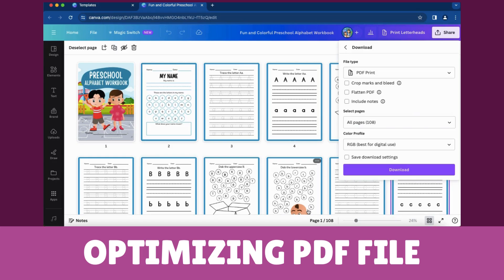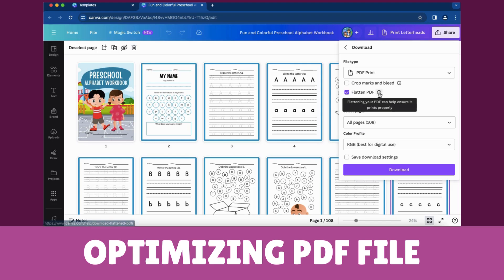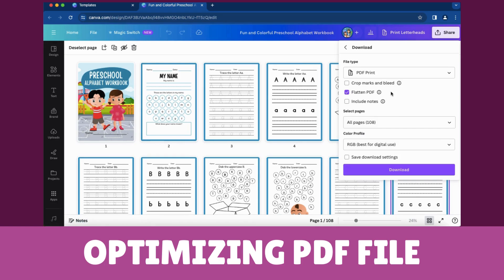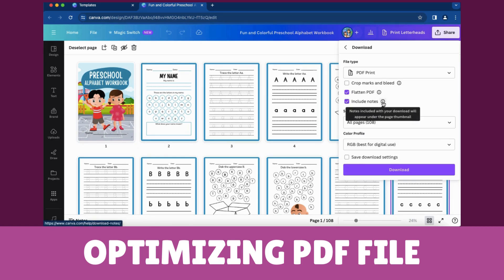Optimizing the PDF file. Check the Crop Marks option for accurate trimming during printing. Check the Flatten PDF option if you want to merge all design layers into one for a seamless viewing experience. Check the Include Notes option if your design includes specific notes that you want to be visible in the PDF.